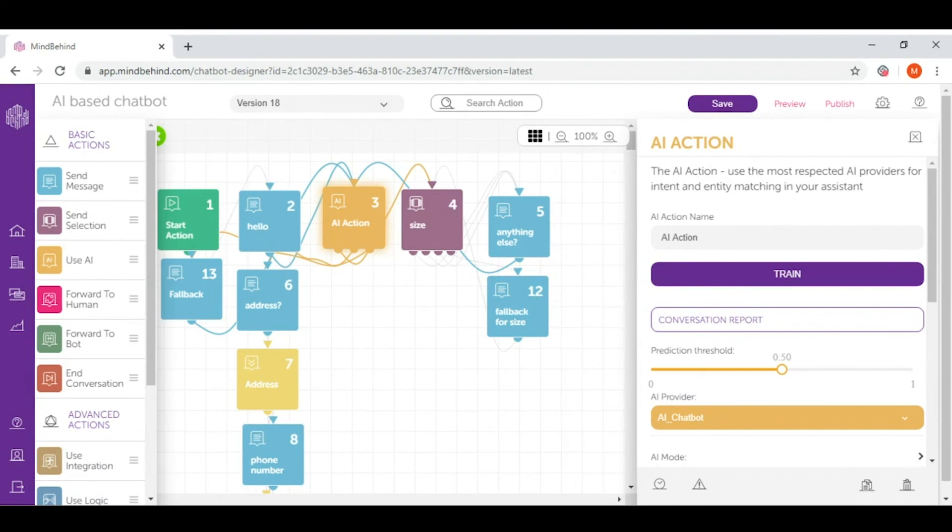For chatbots that have similar intents, you can adjust this threshold to higher rates according to your wish. Generally, 50% or 60% is recommended for most chatbots.